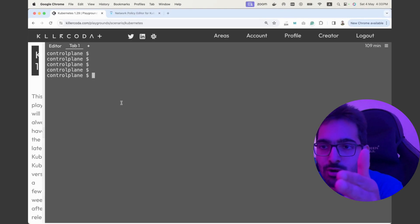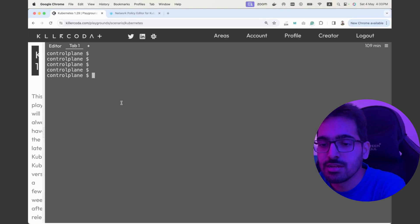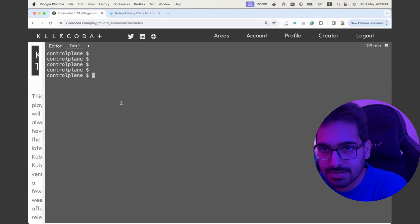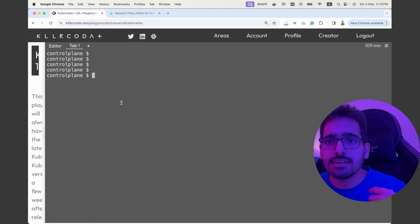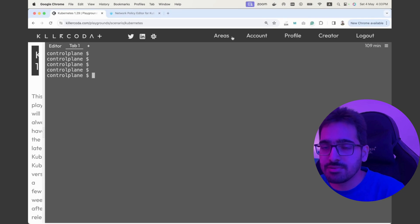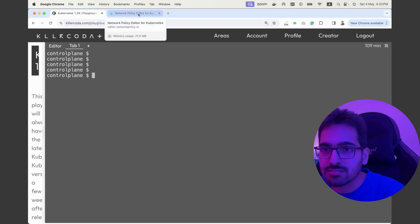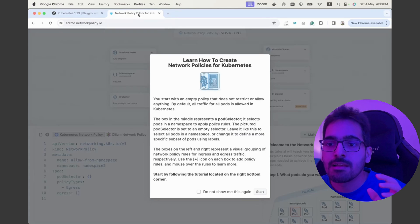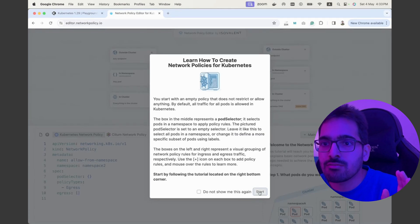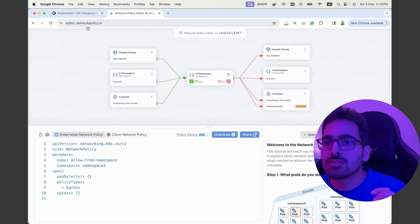This should help you understand what network policies are, what pod selector does, and how you can use it. Now let's go even deeper, because I want to showcase one advanced network policy. But before that, I want to show you a tool called editor.networkpolicy.io — a UI that is interactive and has tutorials explaining the concept of network policies.